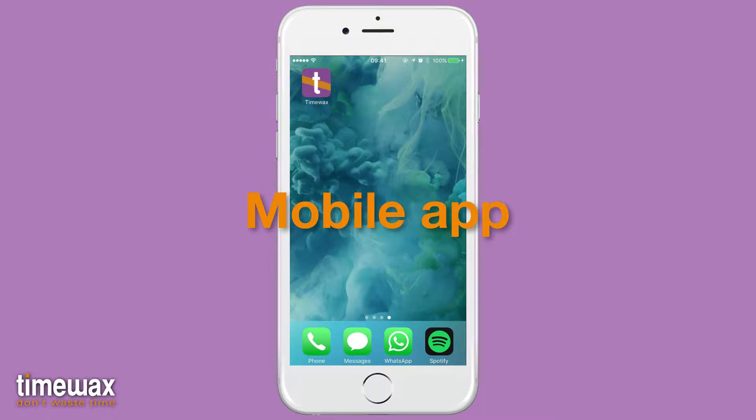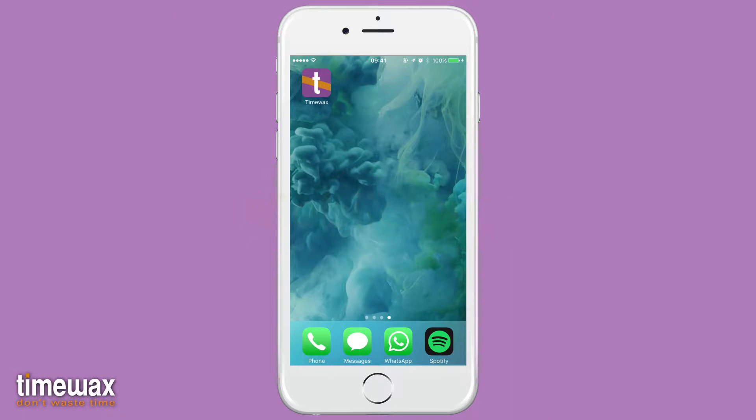With the TimeWex mobile app, your employees can view their planning schedule and report back the actual spent hours in progress.